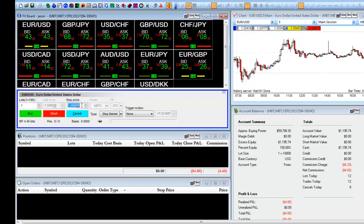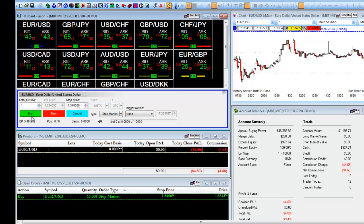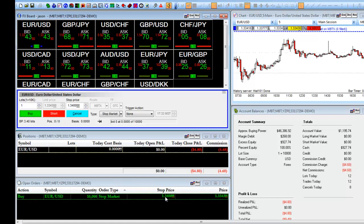First, we'll go long with a stop market order. This means that we are going to enter the market above where it's currently trading. We'll enter in a stop price higher than the current market price, and we will click on Buy. As you can see in our open orders, we have a Buy on the EURUSD, one lot. It's a stop order that's going to enter us at 134, which is higher than the current market price.